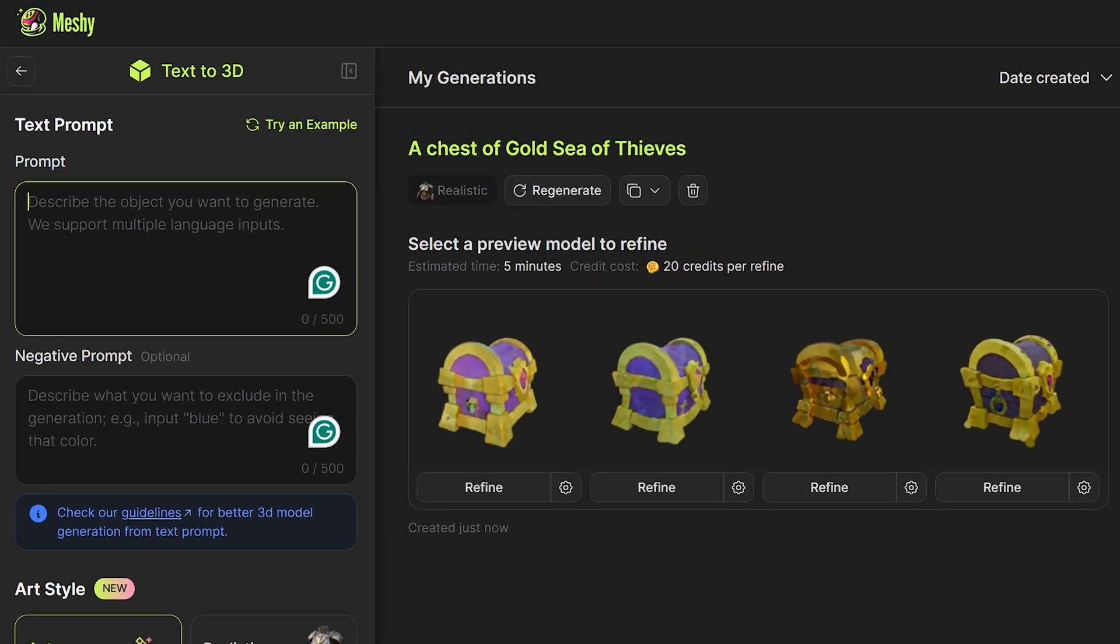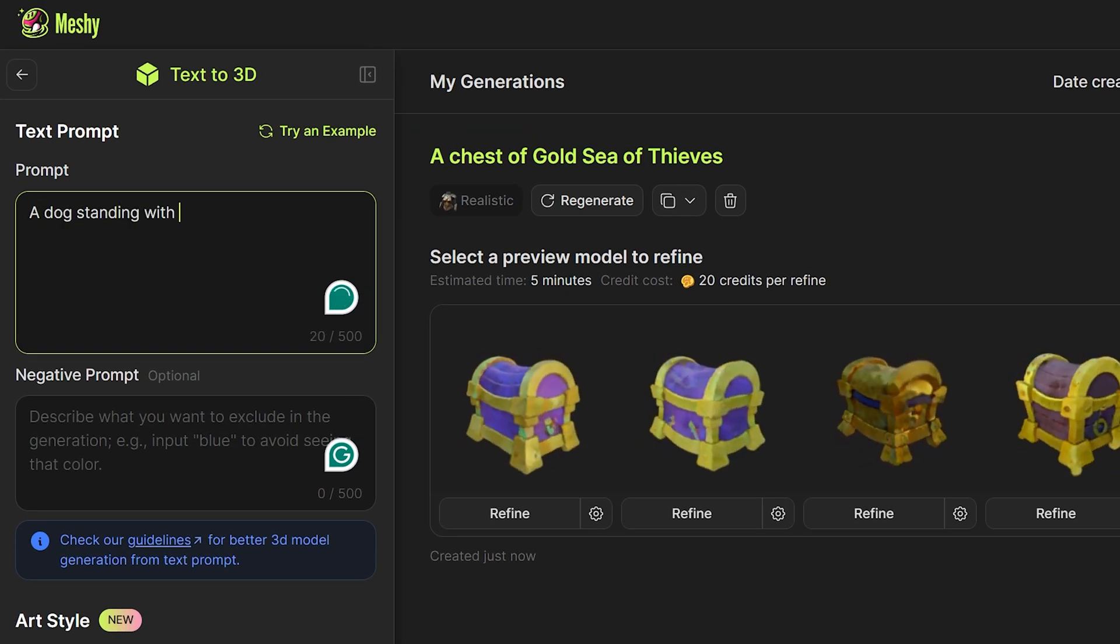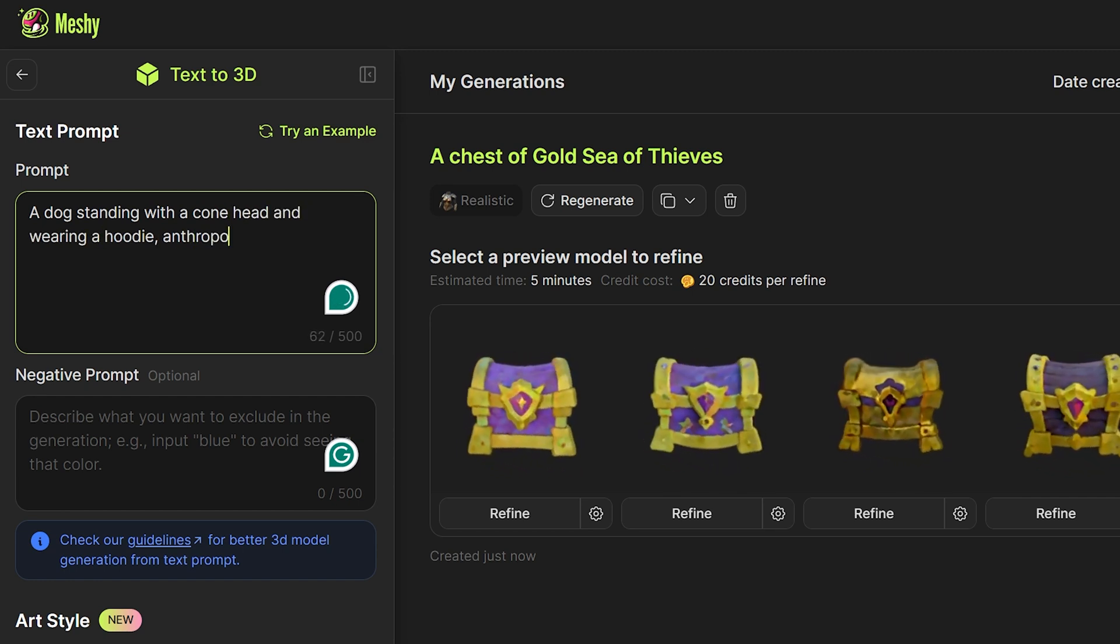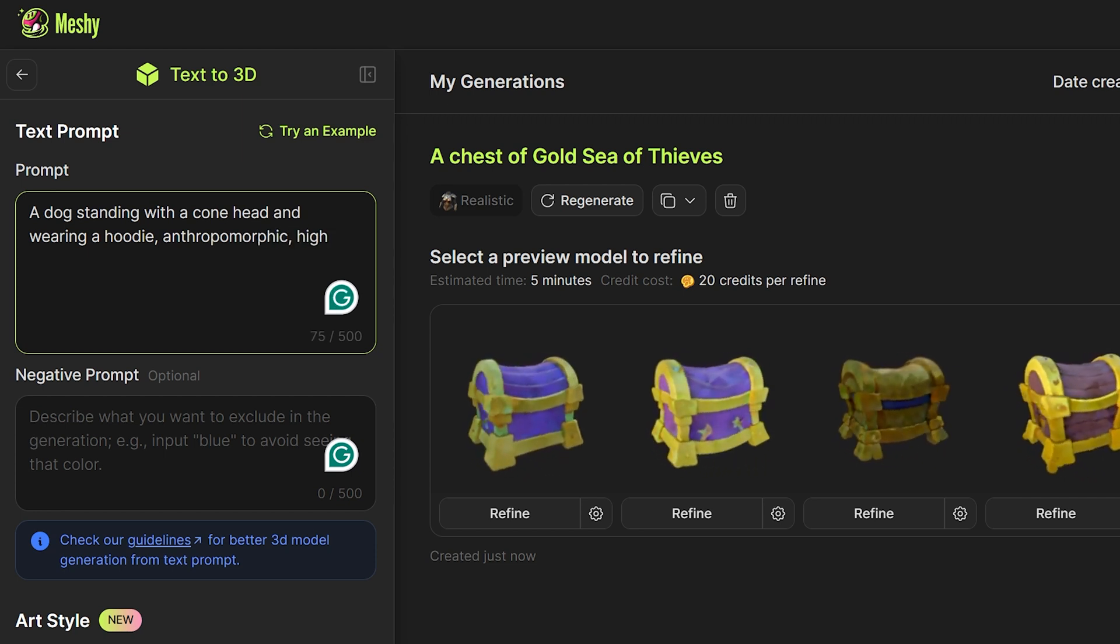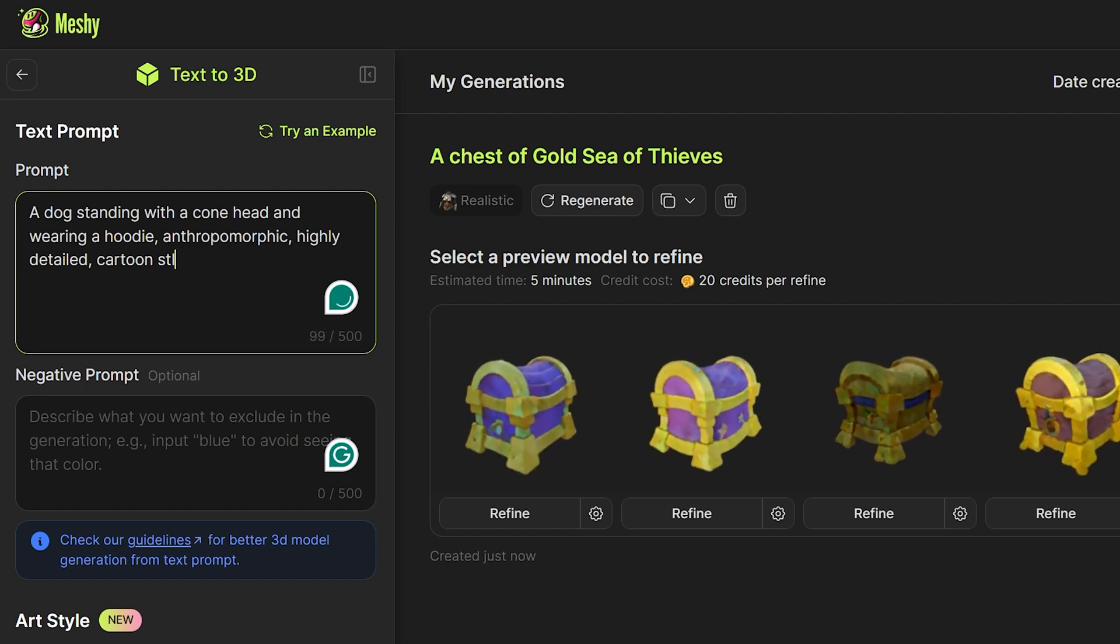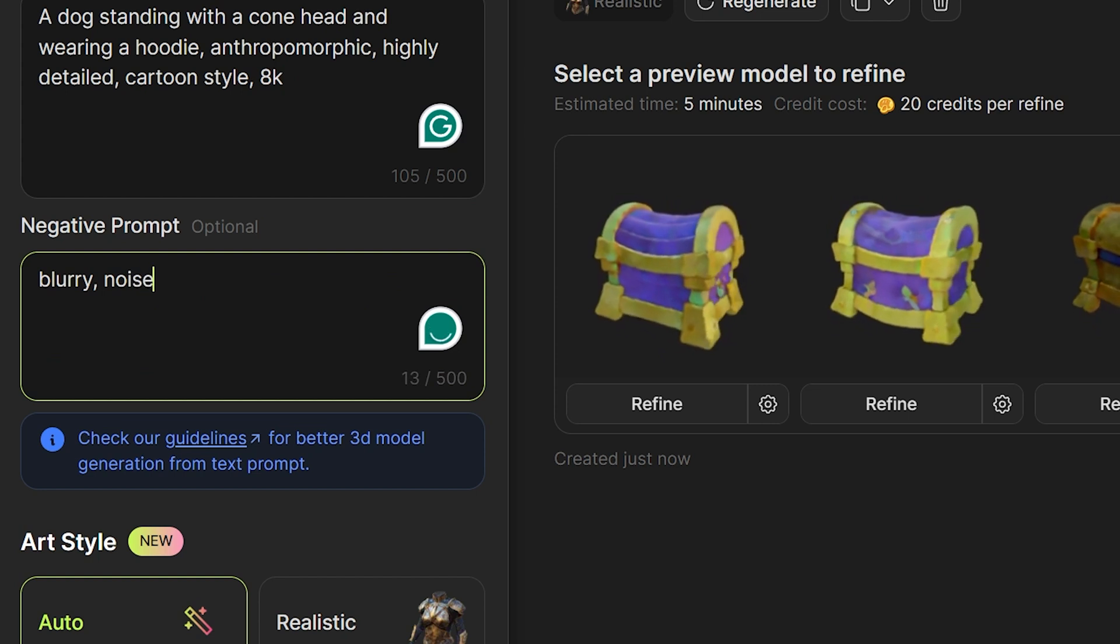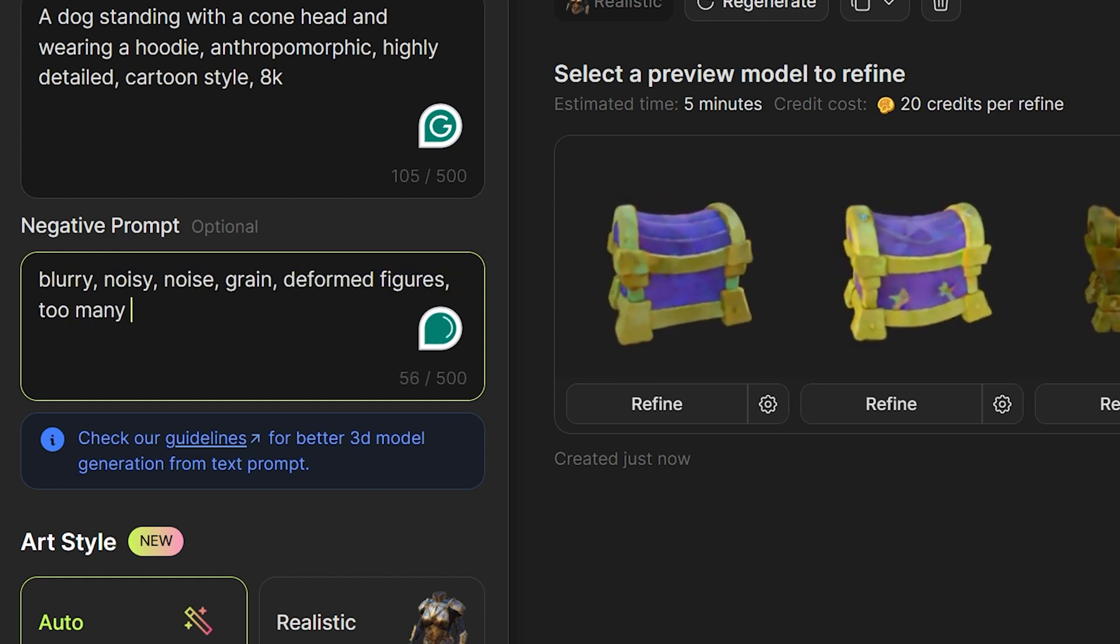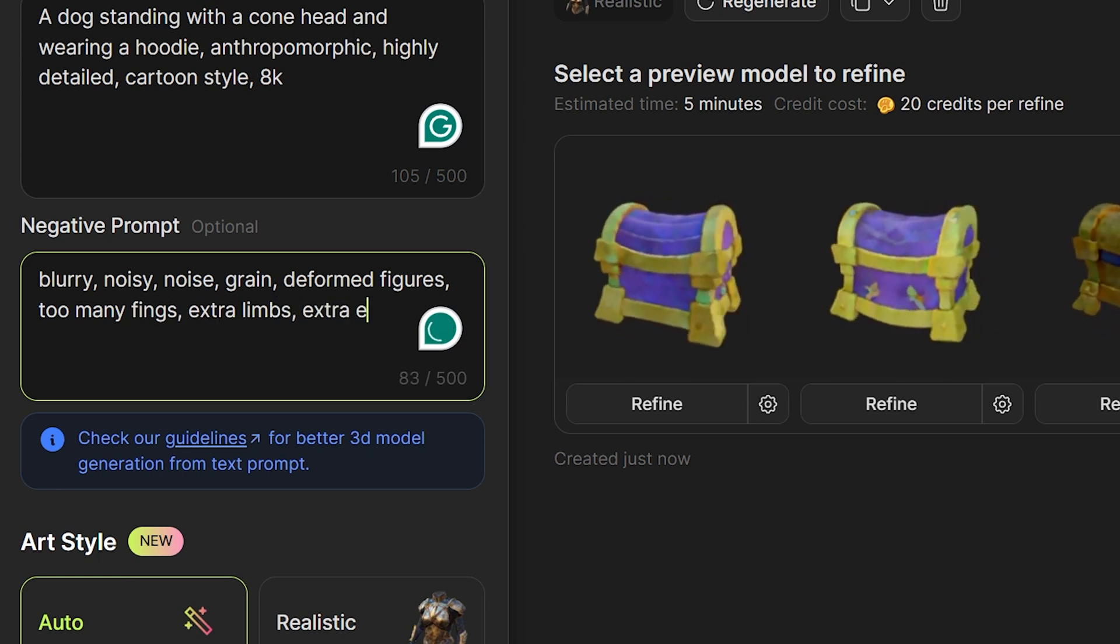I'm going to go back to the prompt area. Let's have a dog standing with a cone on its head and wearing a hoodie to even make it a bit anthropomorphic. So I'm going to add that. Let's add highly detailed cartoon style. Now for the negative prompts I want to put in blurry, noisy, grain, deformed figures, too many fingers, extra limbs, and extra eyes.